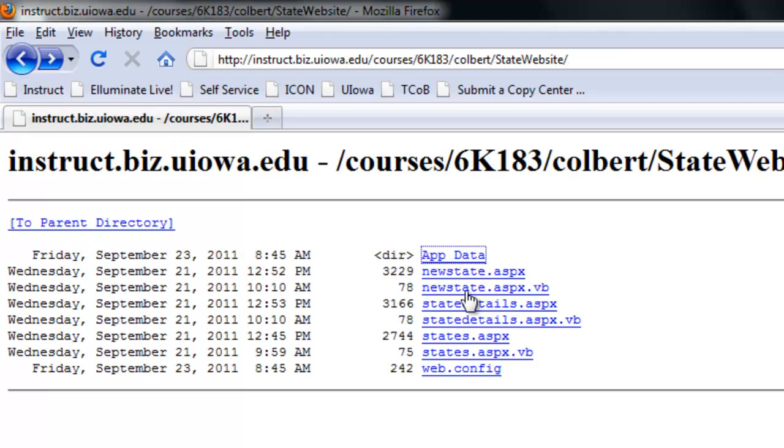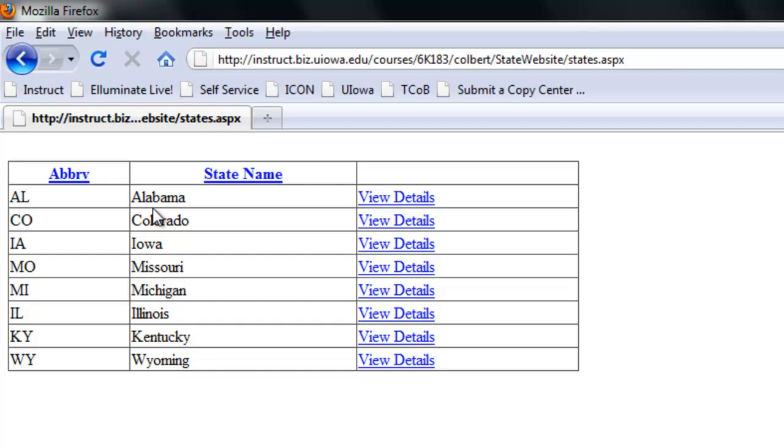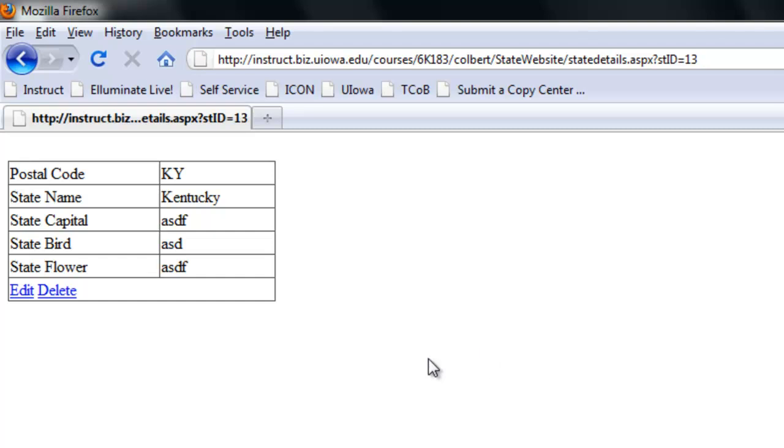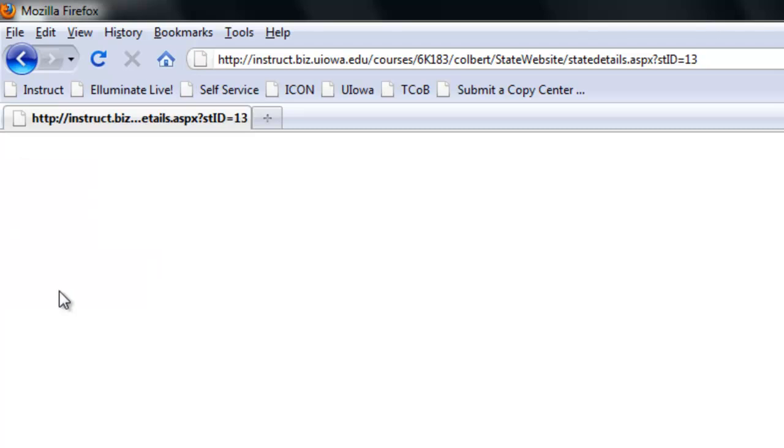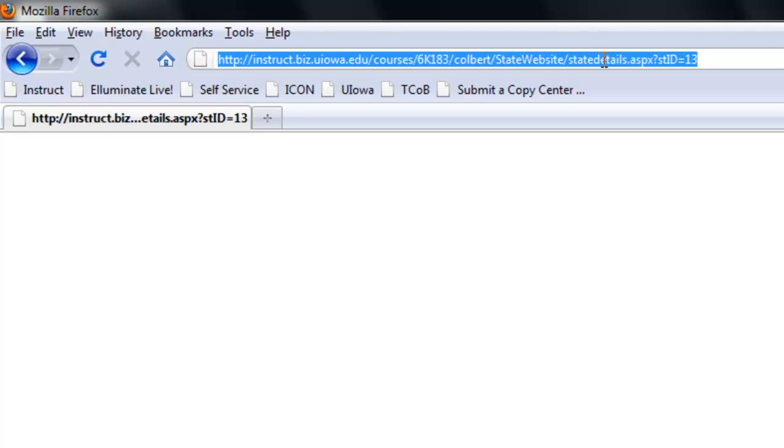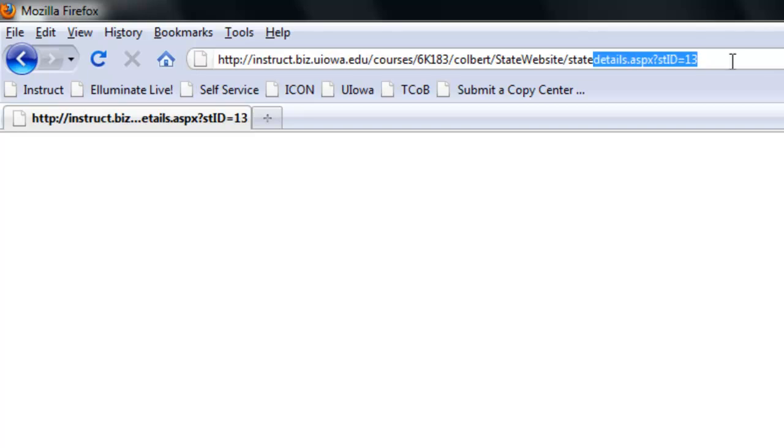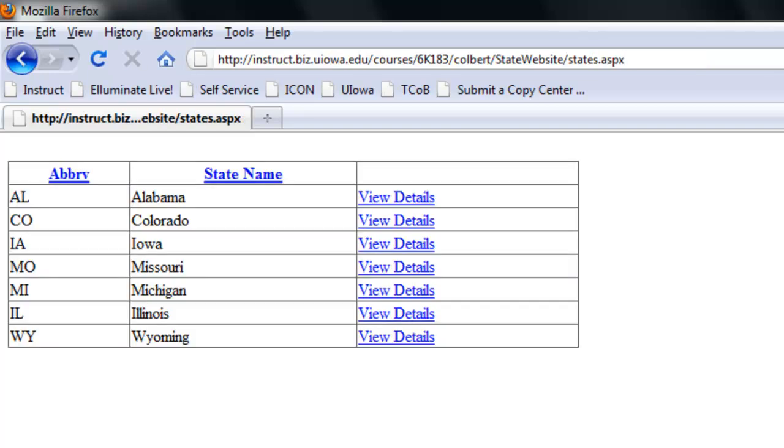If I get into view the details, I can see the individual details about a state. I can delete the state. When I delete the state it just kind of goes away, but if I go back I can see that Kentucky is now gone.